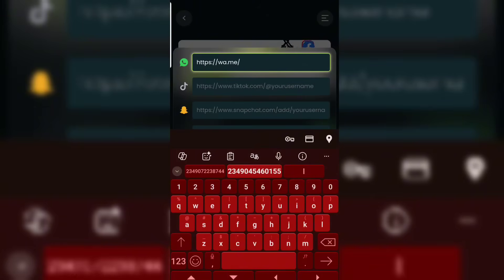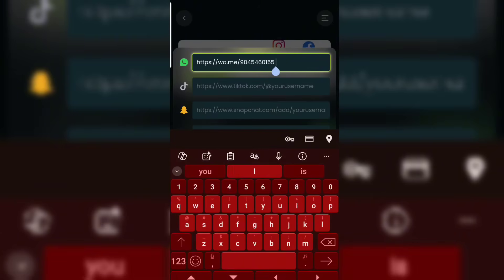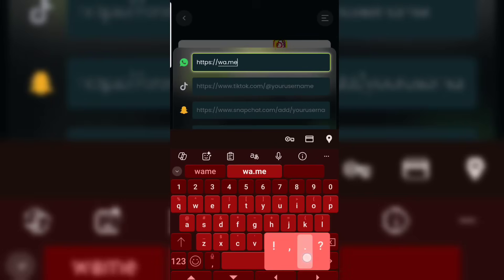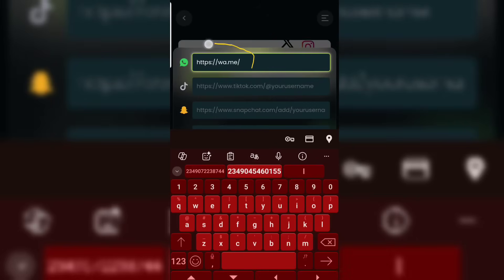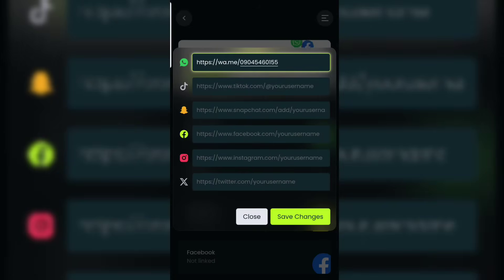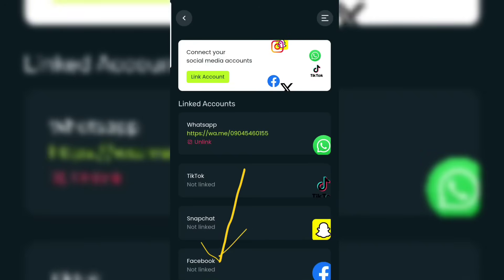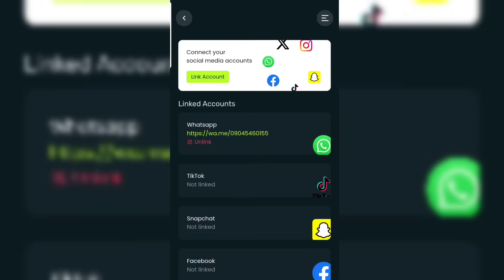After the URL, enter your phone number like this. This is the best way to get your WhatsApp link without stressing yourself. Once you've entered your phone number, head over and click on 'Save Change'. You'll see 'settings updated successfully', and your WhatsApp will now be linked.